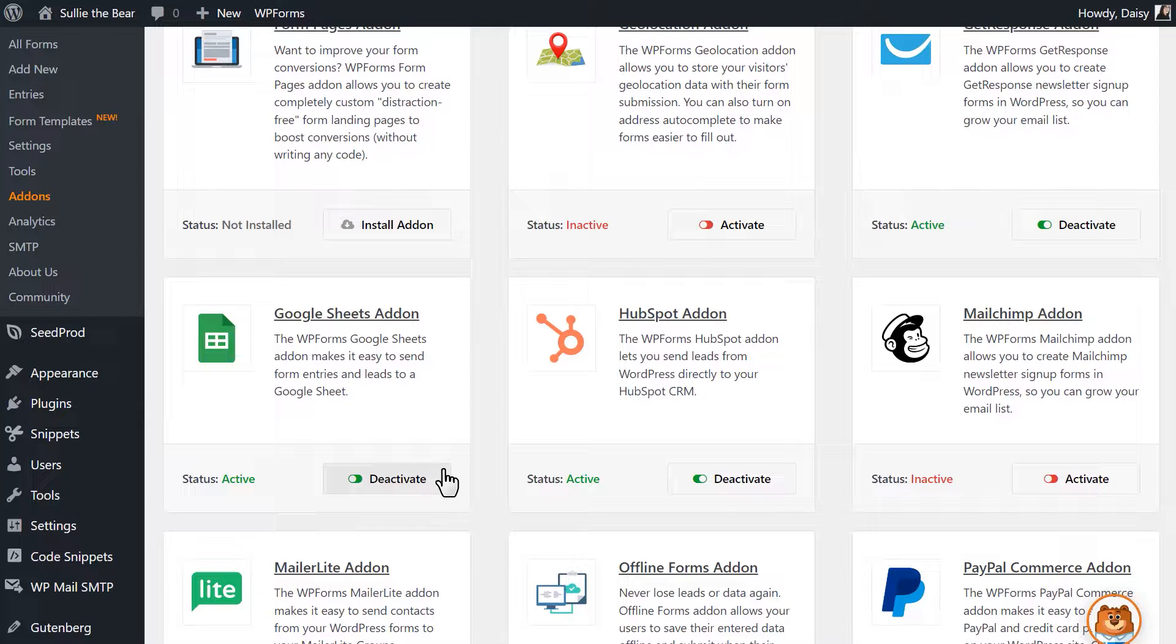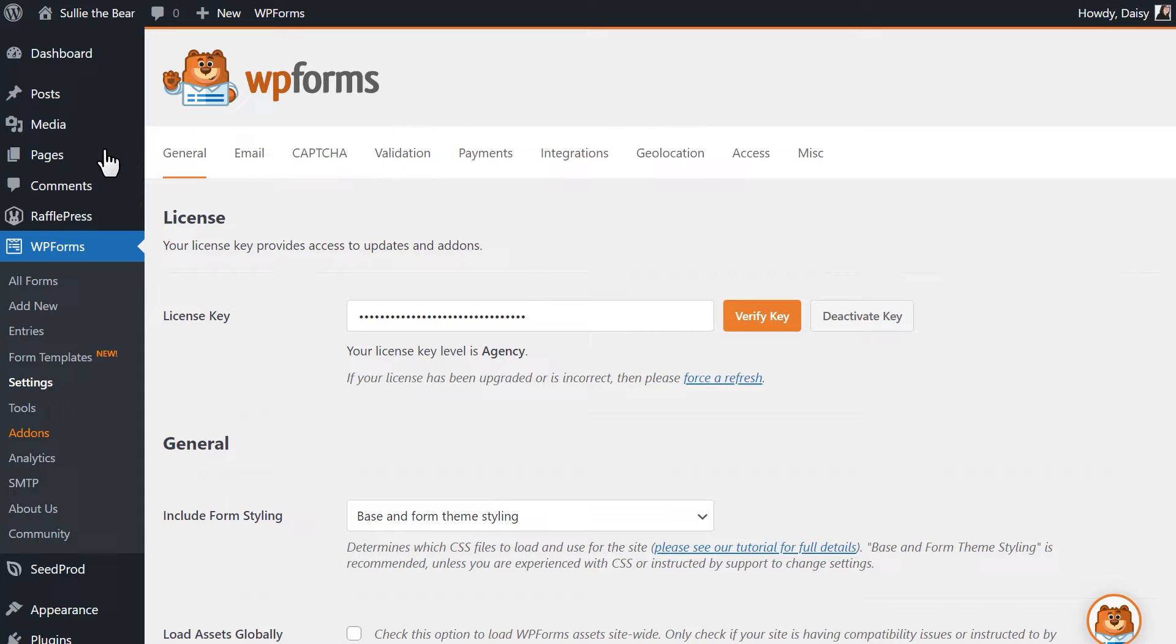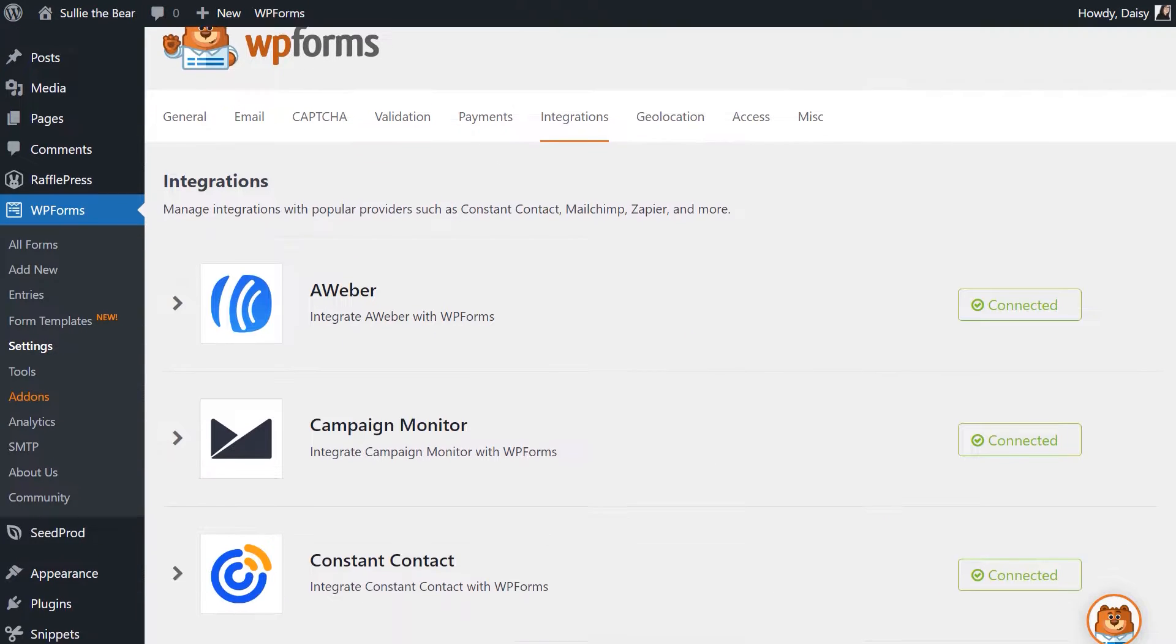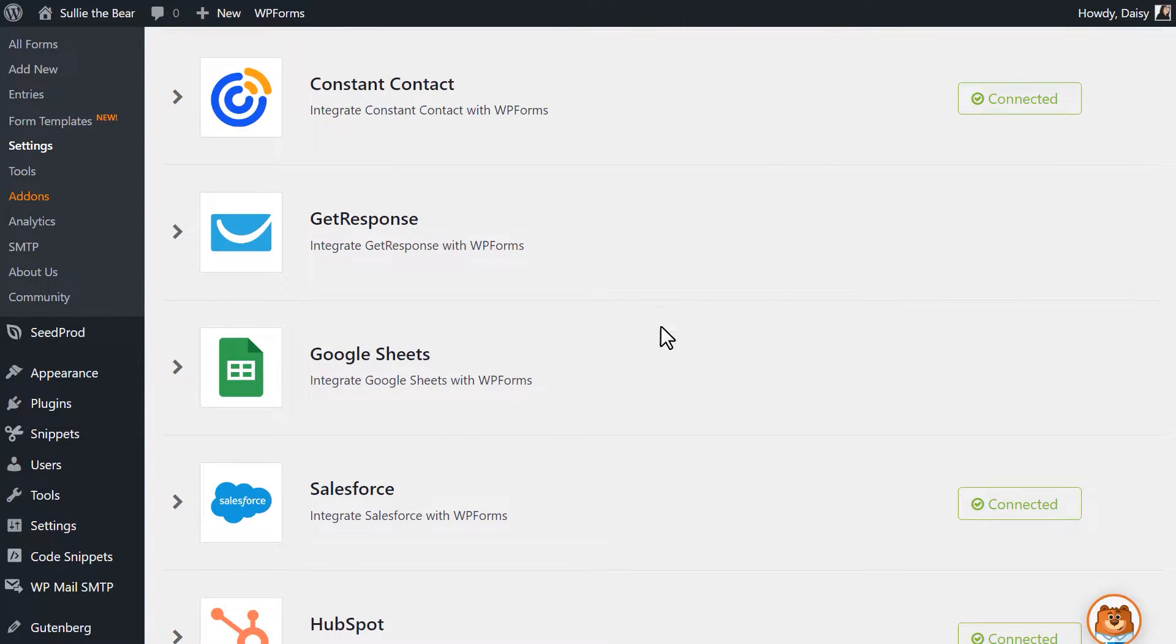Once the status has changed, click on the settings tab on the left under WPForms and then click on the integrations tab. Find Google Sheets and click on it to expand its settings.